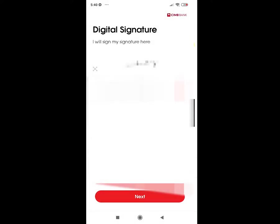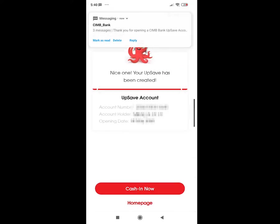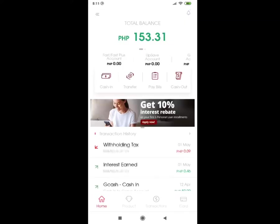As you can see here, signing up doesn't really take a lot of time and no further KYC information is required, as you have already undergone that upon registering for an account. As there's no required initial balance, you may choose to cash in now or later. Let's go back to the main menu.